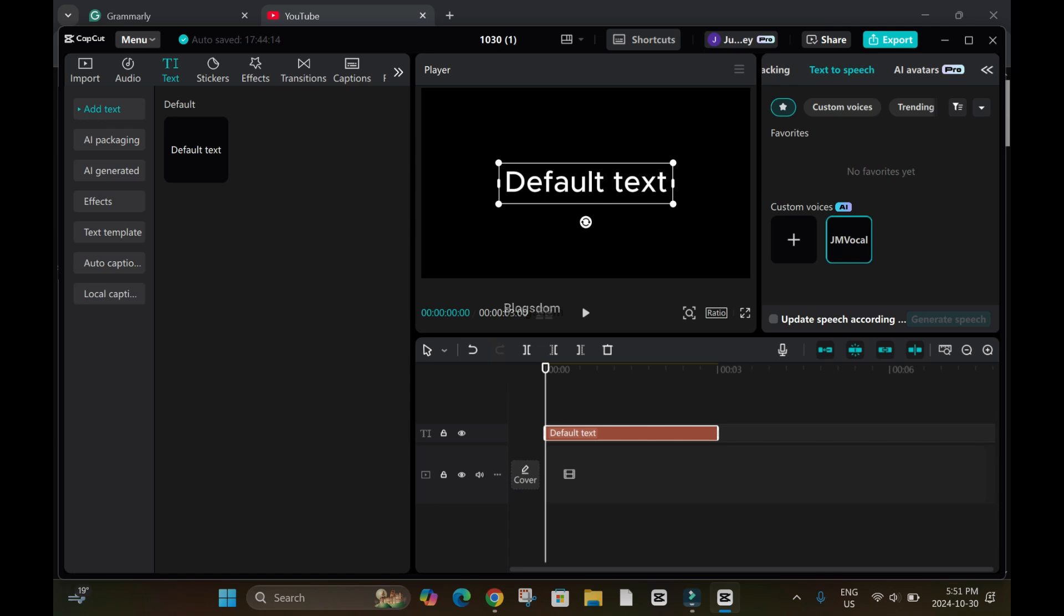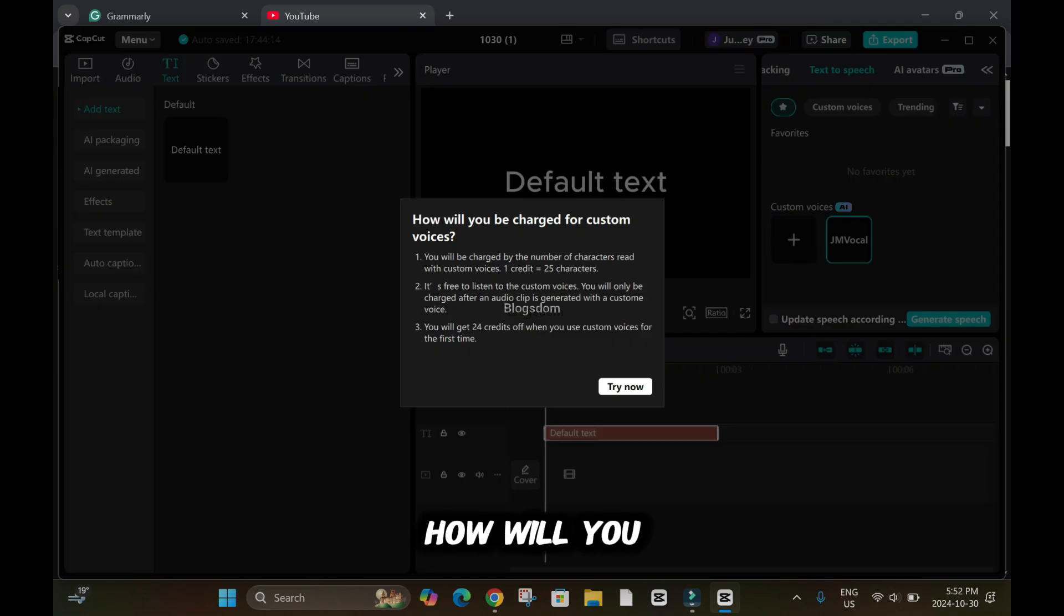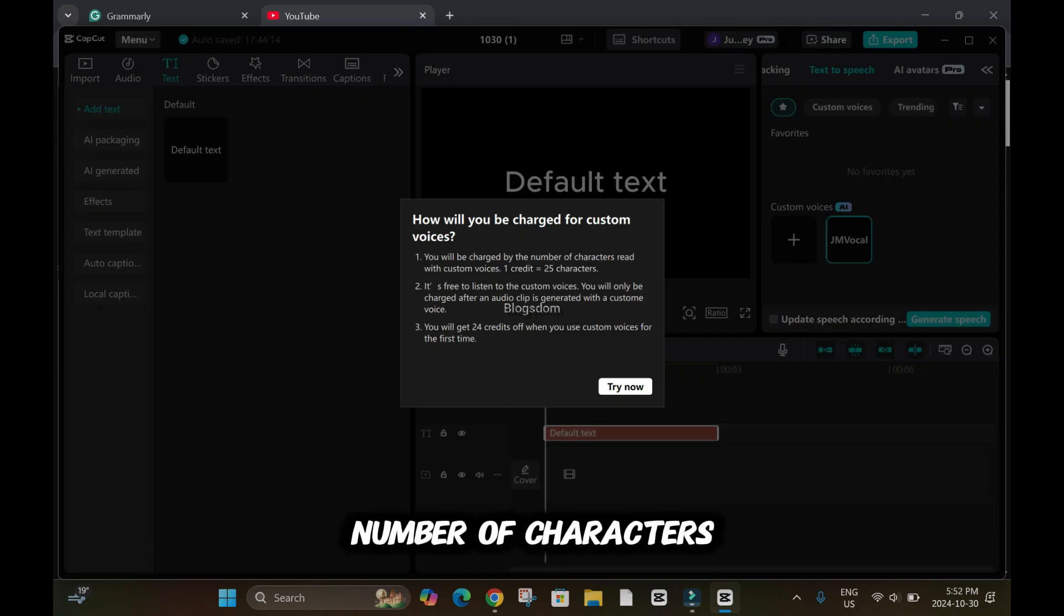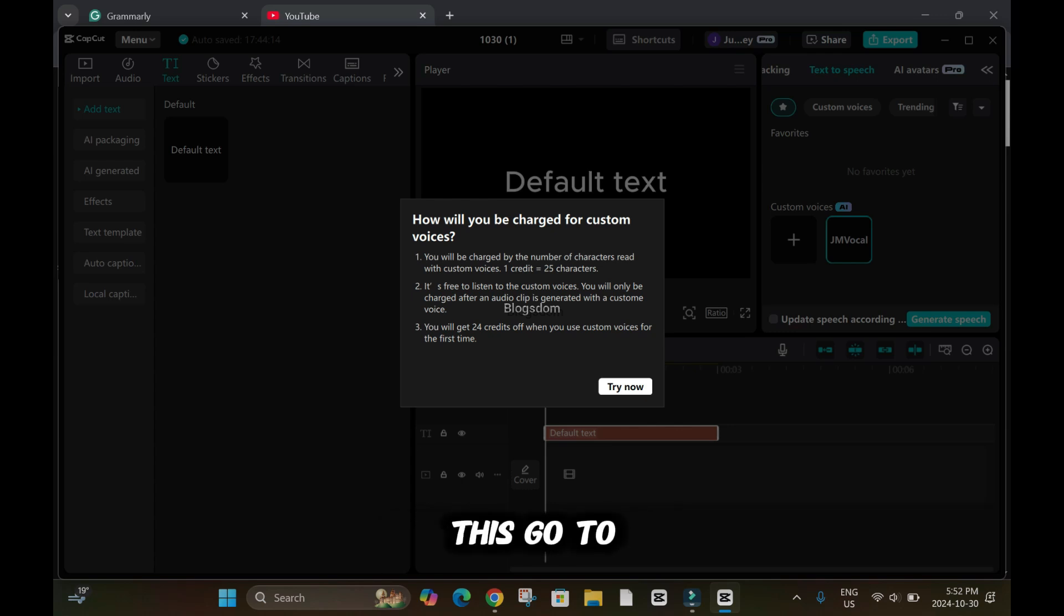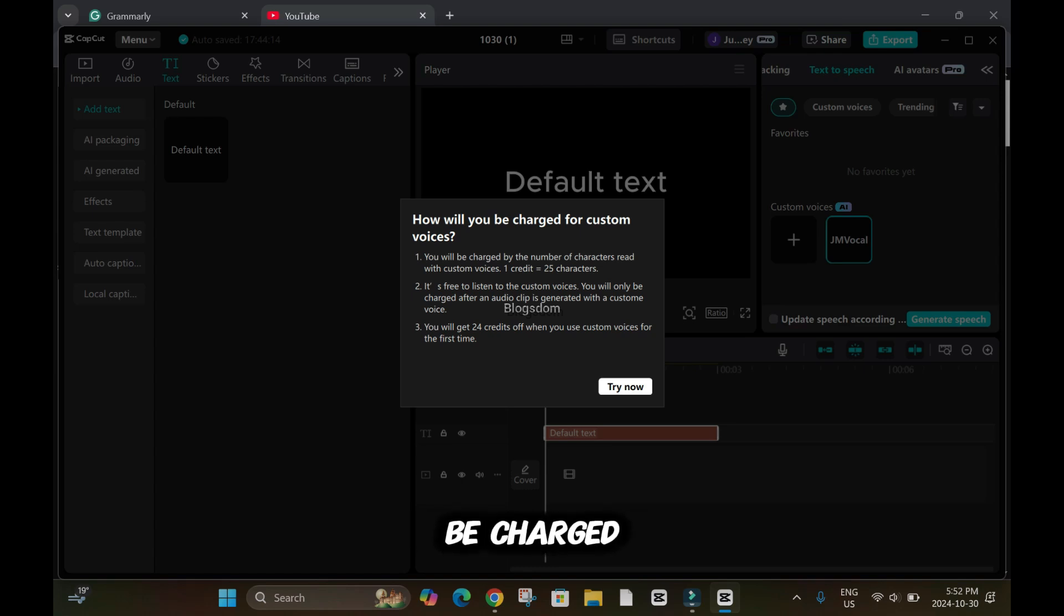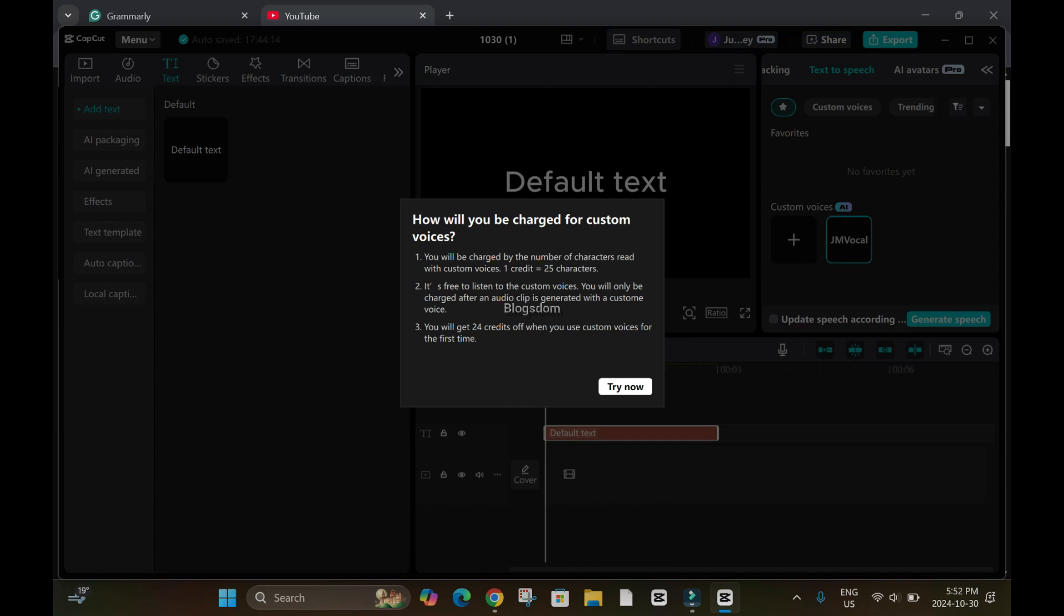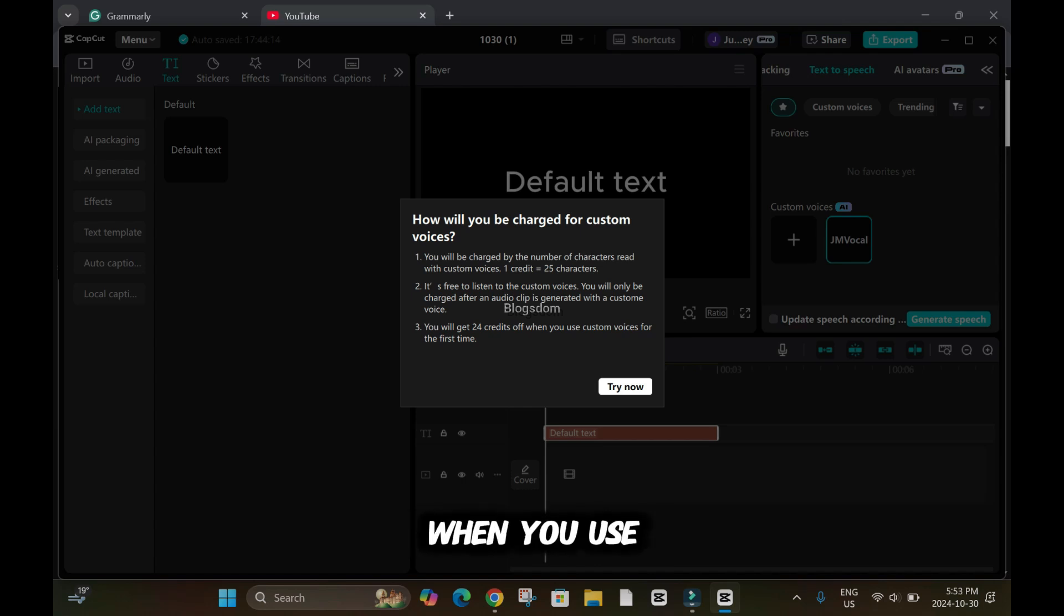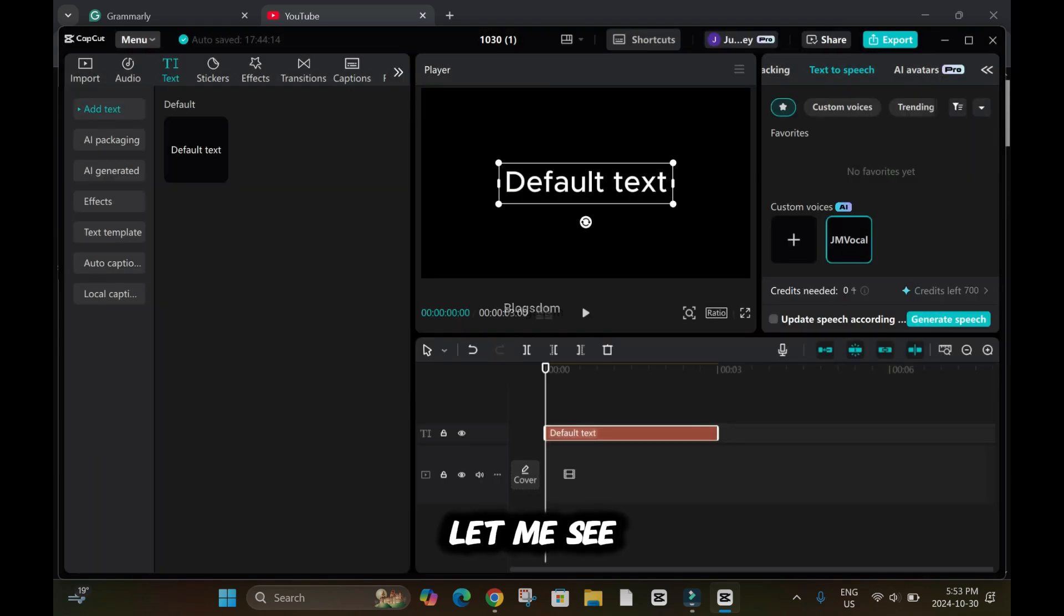I'm going to try and create a text to use it to create a voiceover. So first I'll click on it. How will you be charged for custom voices? You will be charged by a number of characters read with custom voice. One credit equals 25 characters. It's free to listen to the custom voice. It will only be charged after an audio clip is generated with a custom voice. You will get 24 credits when you use custom voices for the first task.